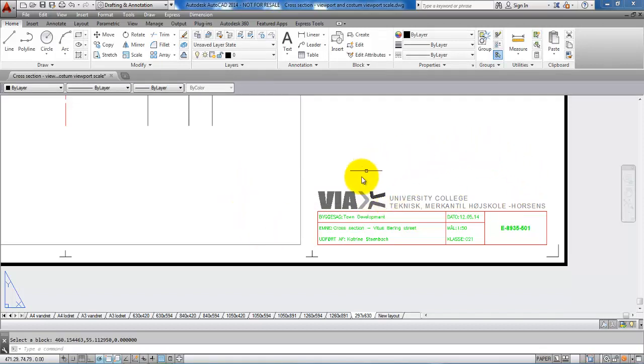And now all the information has been added to this VIA drawing header.